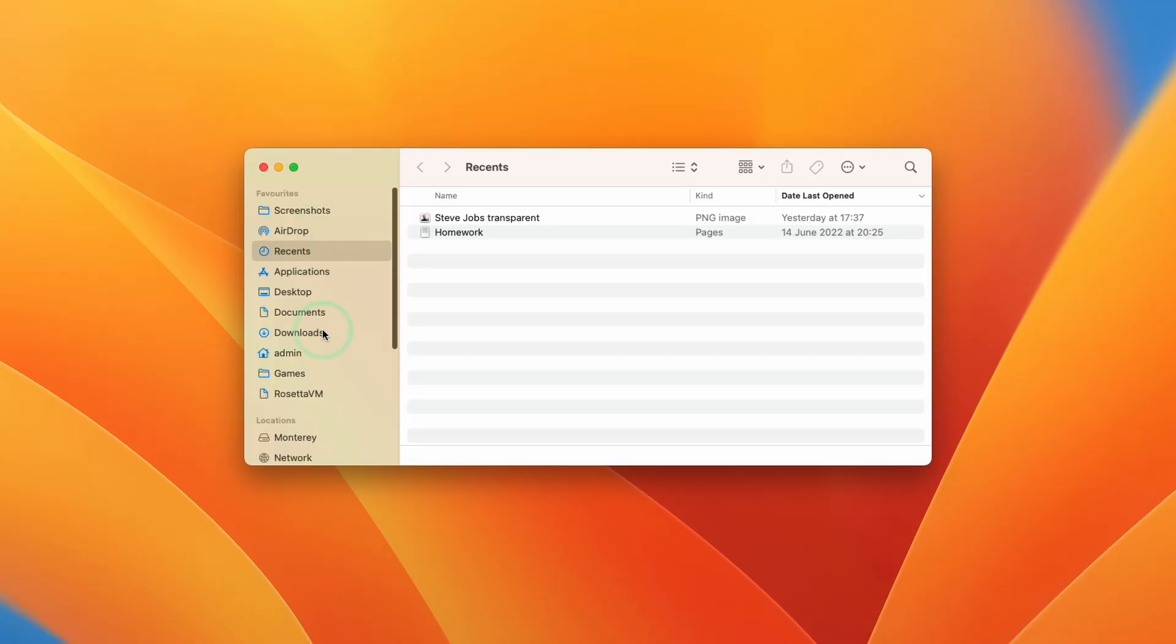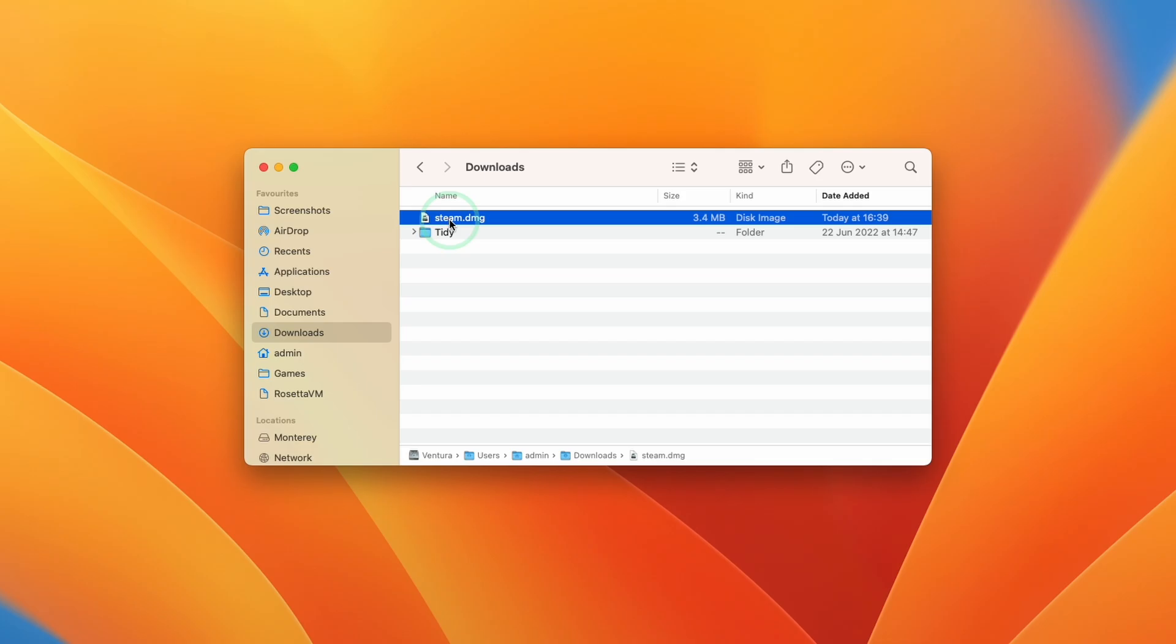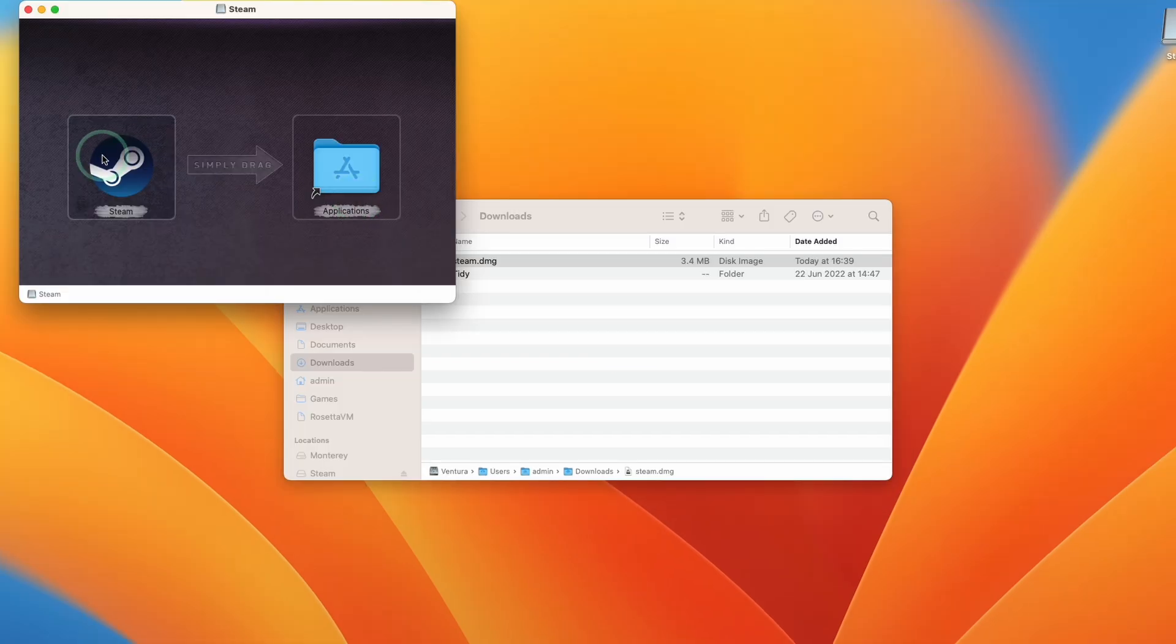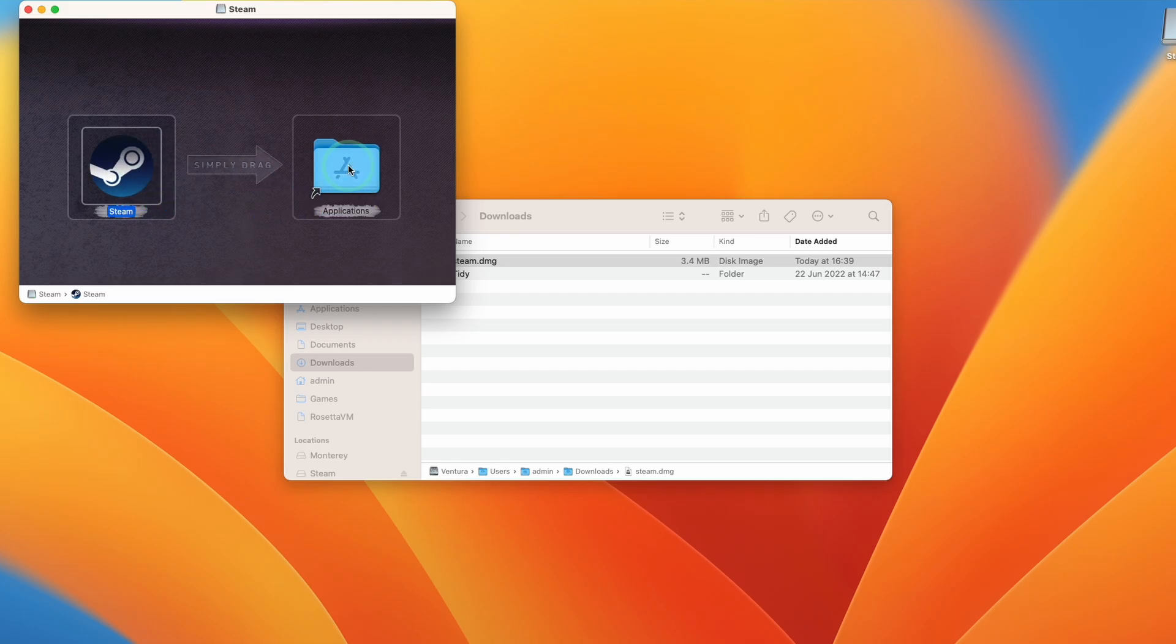And within Finder, we're going to go down to downloads and within downloads, we're going to double click on steam.dmg and then we're going to drag and drop this into the applications folder. So with the trackpad or the left mouse button, we're going to hold down on the Steam icon and then drop this into the applications icon.